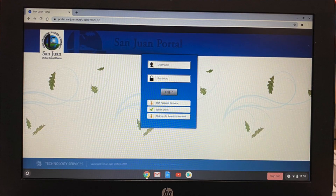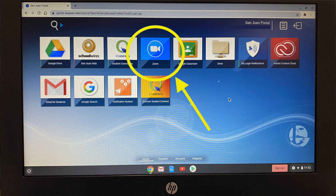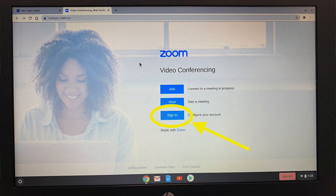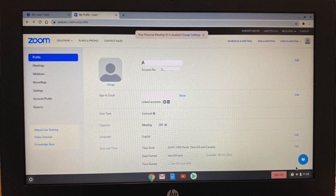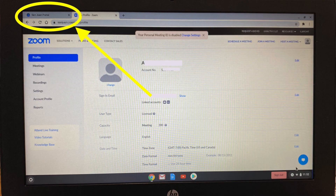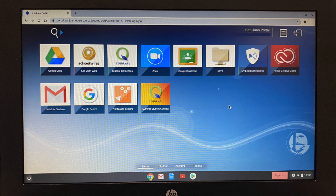First thing you do when you open your Chromebooks is to log into the portal. Once you're logged into the portal, click on that Zoom tile and choose sign in. This is the step that if you do not do, it will not let you in. Once you've signed into Zoom, then it'll allow you to go to your meeting. Click on the portal tab and then you can go to the Zoom meetings however you did before. That first step of actually signing into your Zoom account is what makes you be able to get into the Zooms.